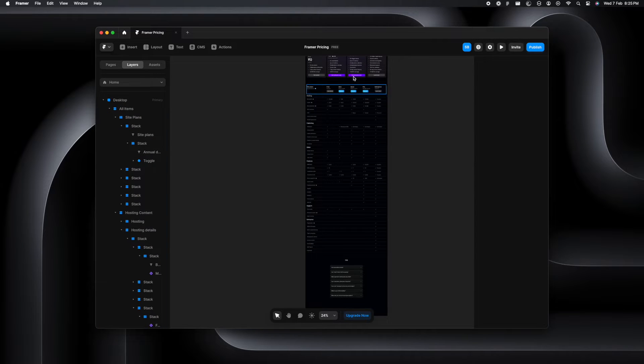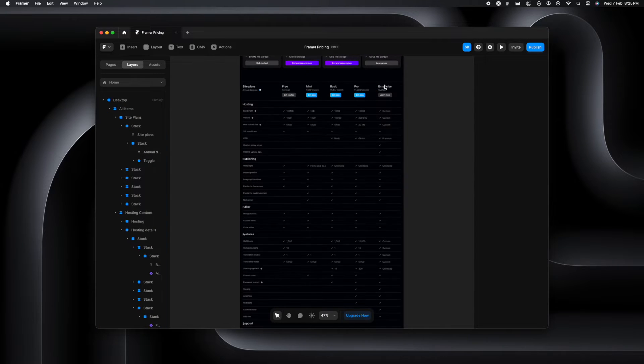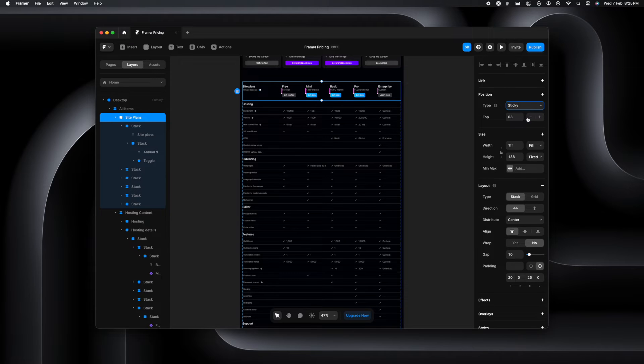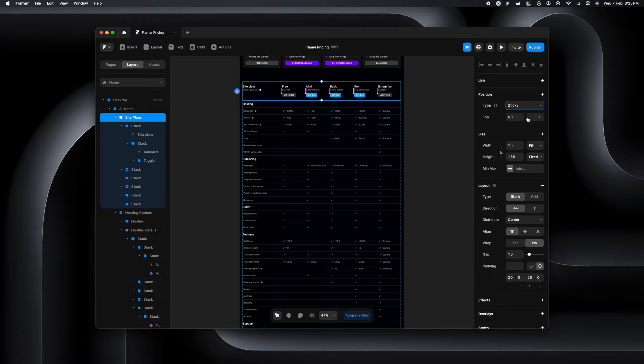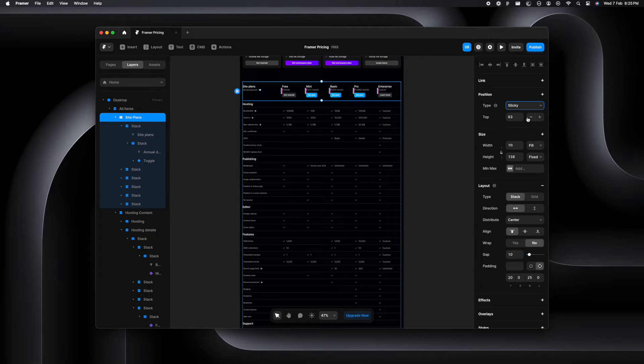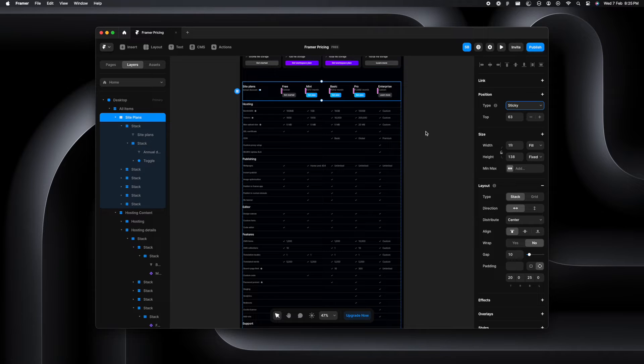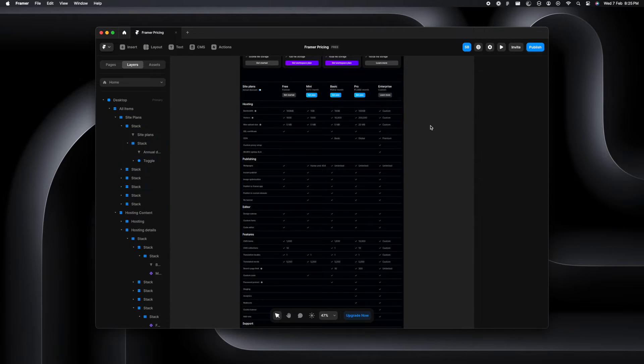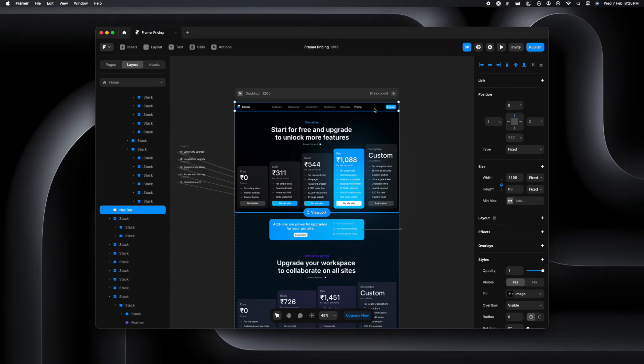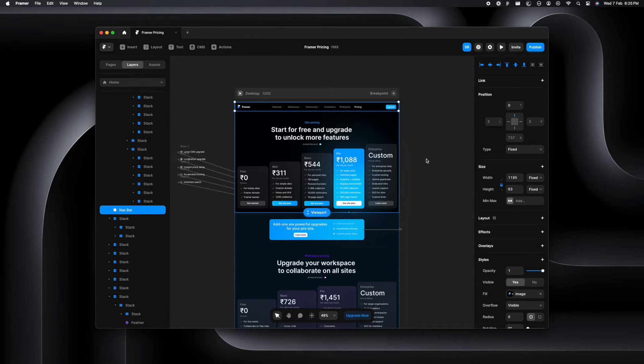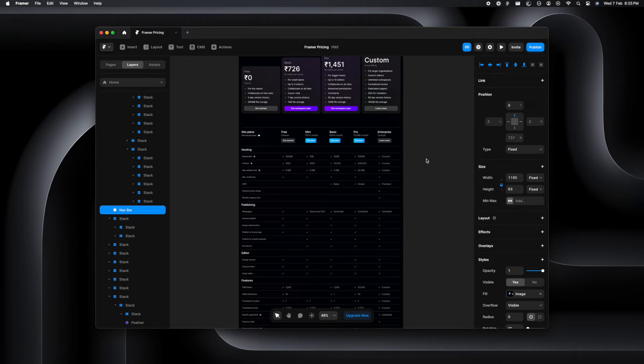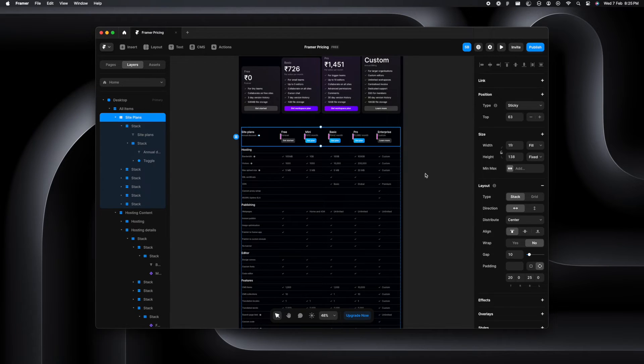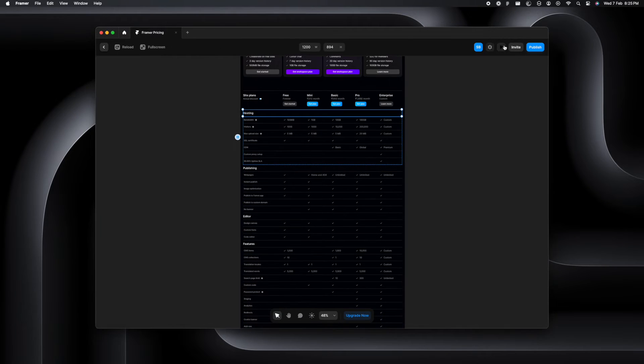And then we are going to select the site plan stack again and make it sticky and this time it will be available. You must also notice that I have added a 63 pixels padding from top. That is because we want the site plans to be sticky beneath our navigation bar and the height of the navigation bar is 63 pixels. So adding the 63 pixels padding from top will ensure that our site plan starts right under the nav bar.